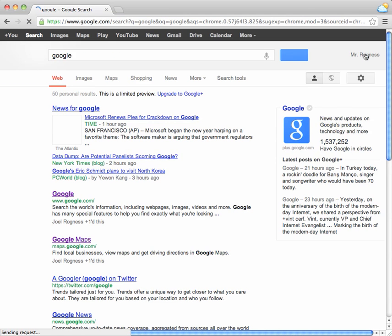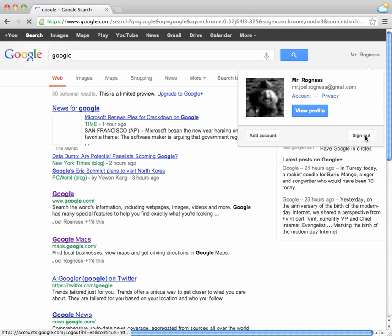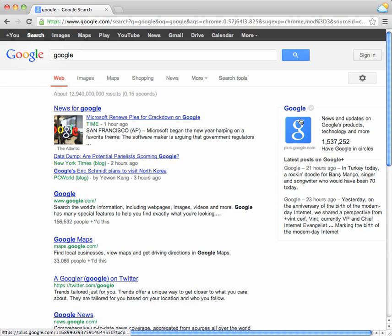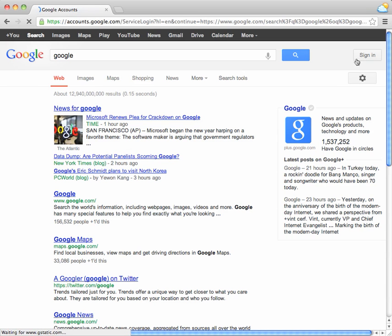And it looks like Mr. Brognus is still signed in. I'm going to sign him out. I don't use that account anymore. And you're going to want to click the sign in button.